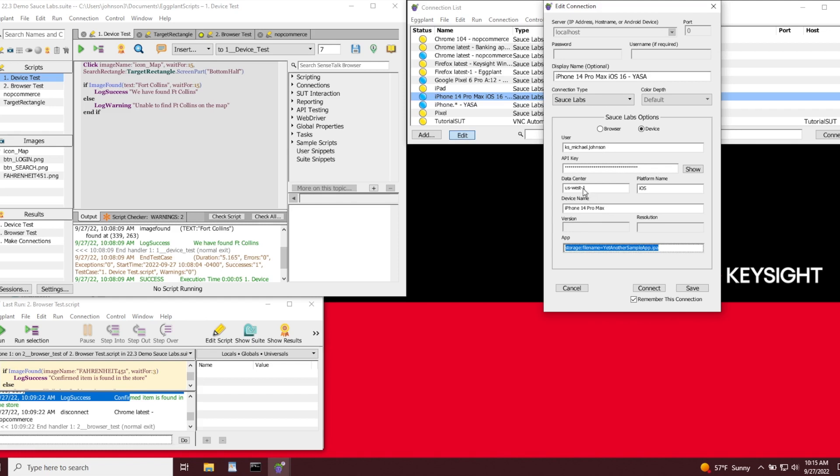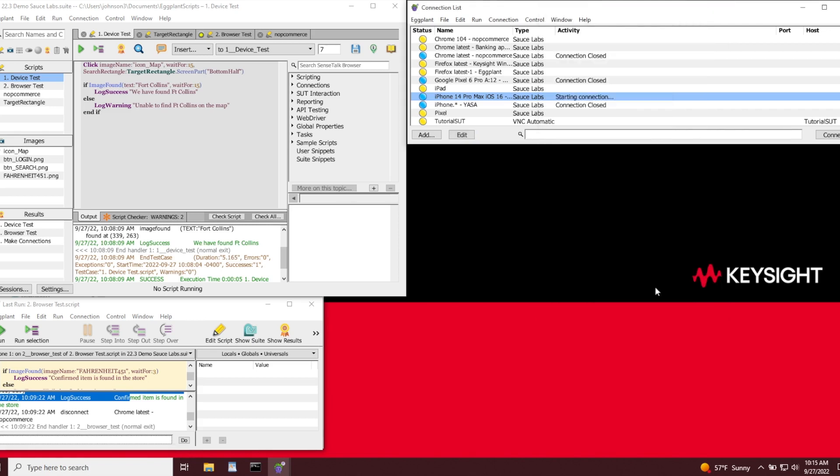Now you'll notice in the activity field that I've initiated the connection. Eggplant is now going to communicate with the Sauce Labs Real Device Cloud Service to establish and provision a device per my configuration. Like other connections in Eggplant, I can store my Sauce Labs API key in the Windows Credential Manager for increased security.